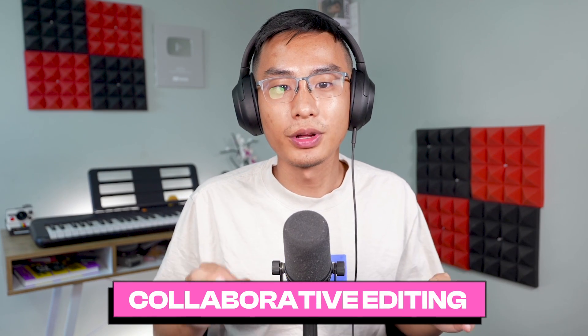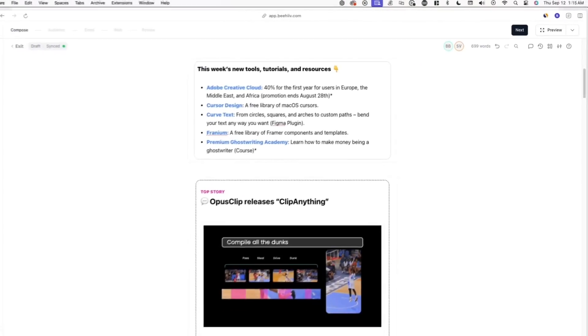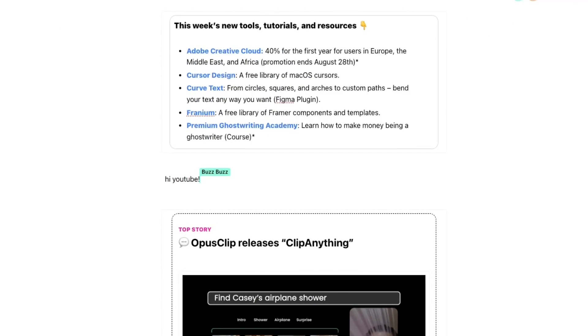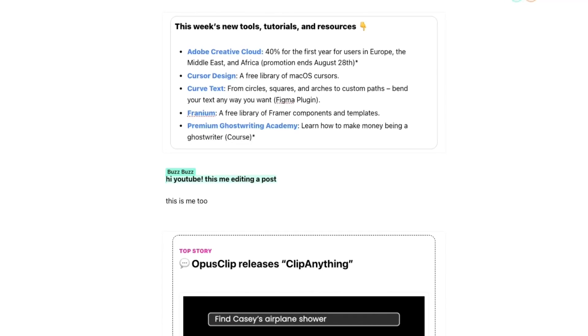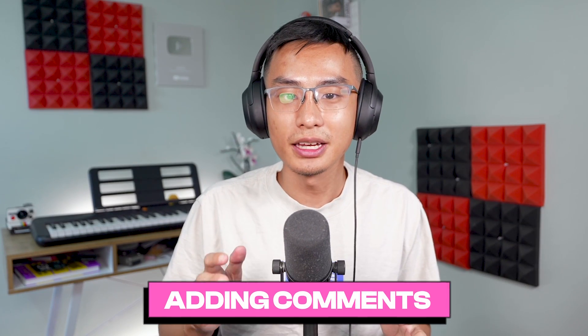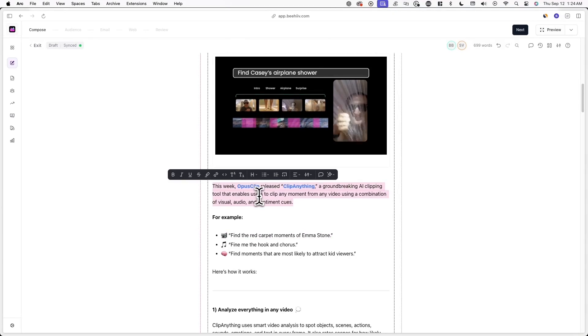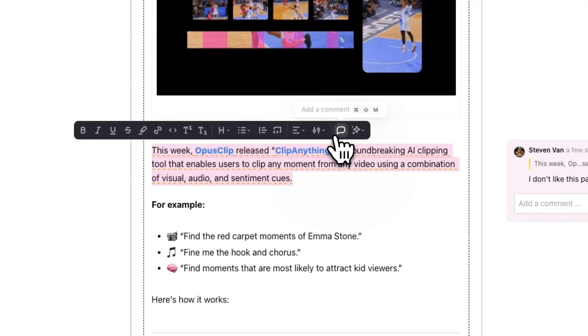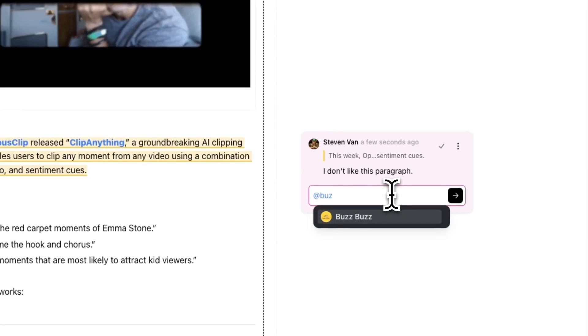If you're working with other team members, there are a couple of features you may find helpful. First, there's collaborative editing — you and other team members can edit a post at the same time, and you'll be able to view who is currently editing a post and where. You'll see an indicator in the editor itself and see changes happen in real time, as well as the initials of team members at the top of the post editor. Next, there are comments. In the post editor, you can highlight a piece of text or section and leave a comment for other team members to see. You can even tag other team members by typing the at symbol and selecting their name from the dropdown menu — they'll receive a notification once you do this.